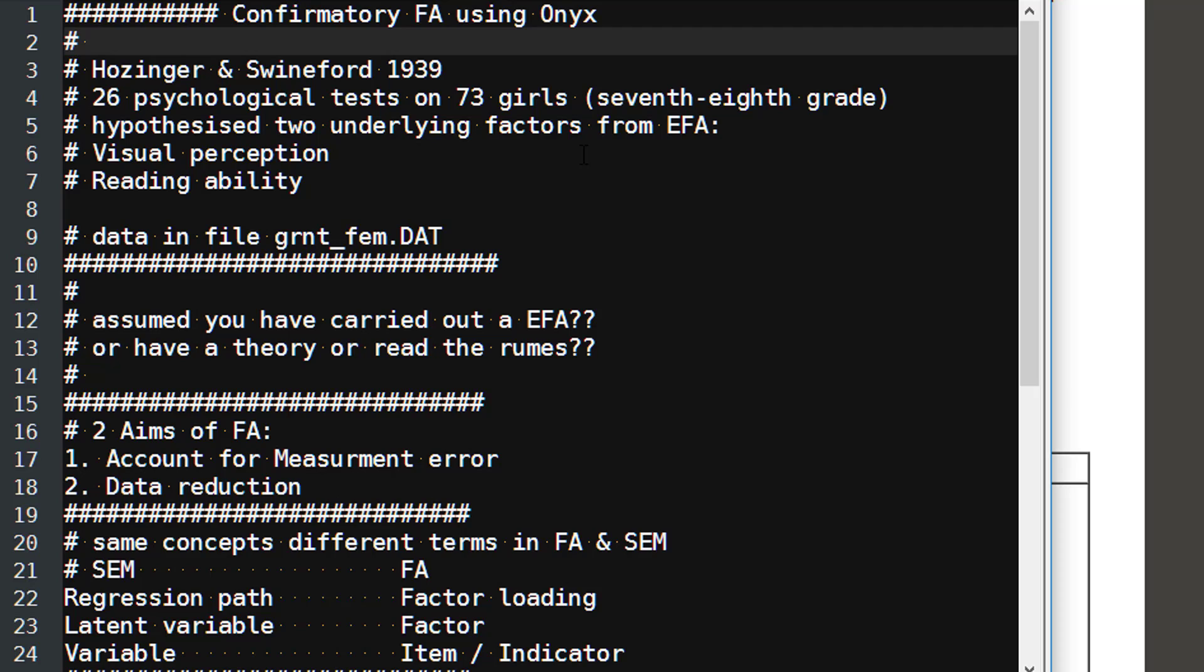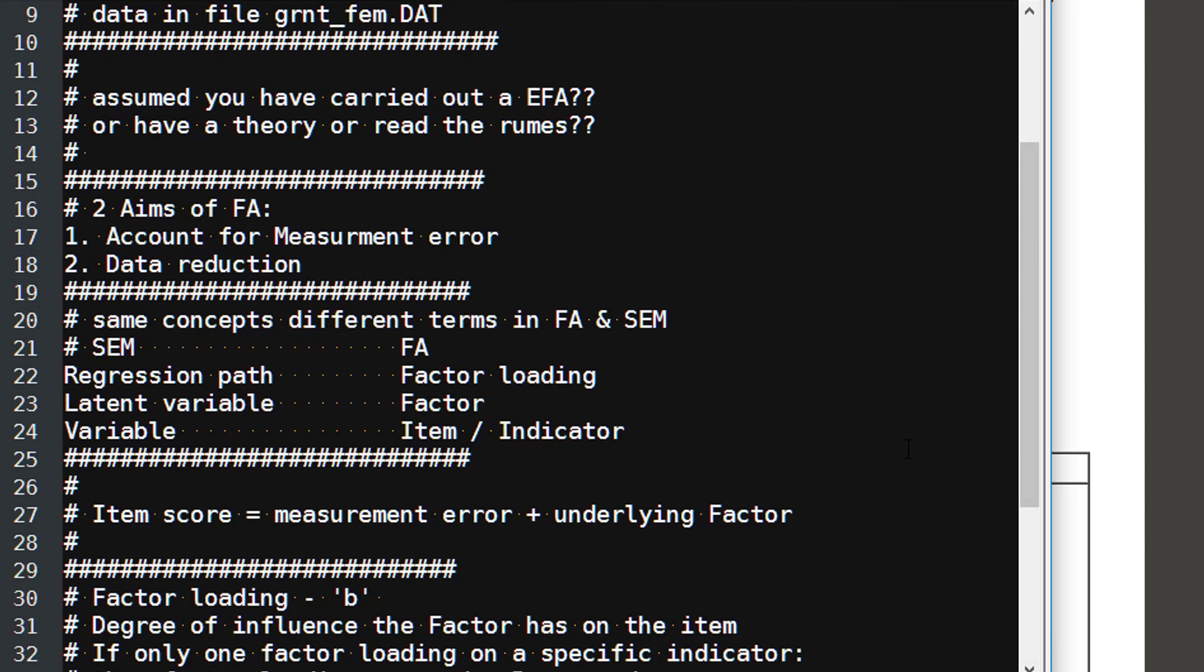As I said, the data is in the grmt-fem.dat file. And we've assumed, if we were doing this analysis freshly in 1939, that we carried out an exploratory factor analysis first before we decided there were only two underlying factors. Or we might have had a very strong theory based upon previous research, or nowadays we might have just been reading the runes. So the aims of factor analysis: there's basically two main aims. One is to account for measurement error, and the second thing is to reduce the size of the data. So we may have 10 or 11 items and we might reduce them to perhaps two or three factor scores.